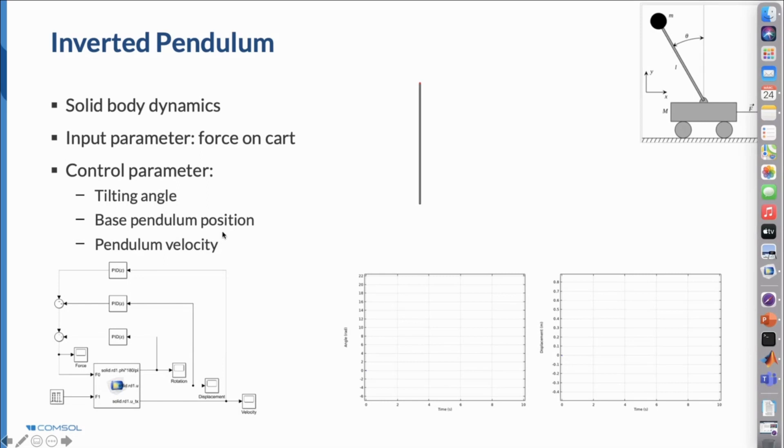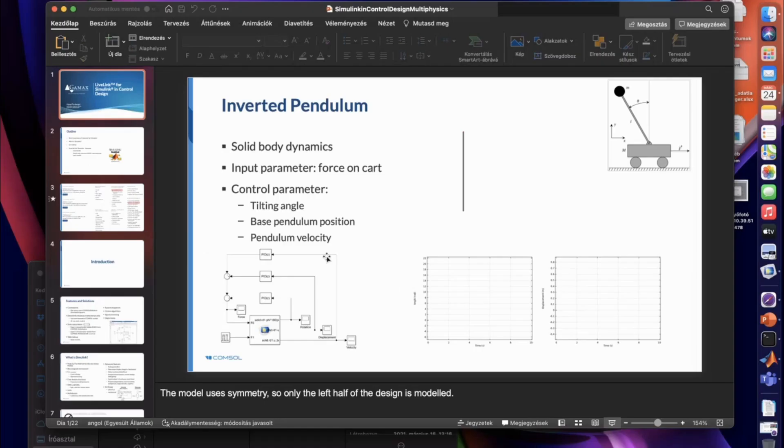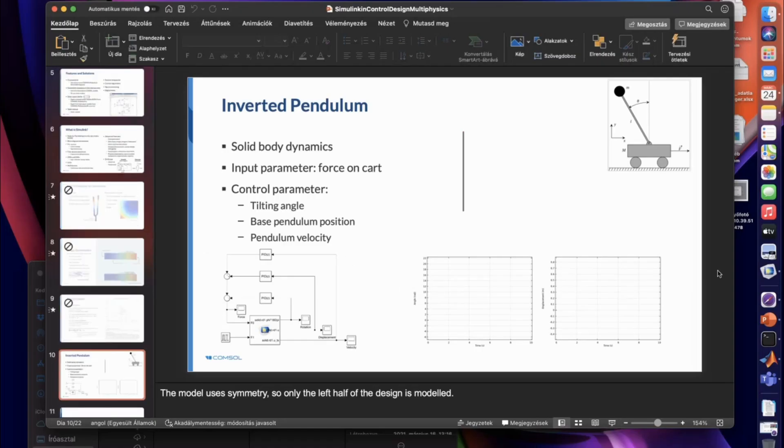We will have some inputs like the force and some outputs like the position, angular velocity, and velocity of the mass. You can see at the bottom left corner, this will be the setup in Simulink. We have some controllers, some PID blocks, and we have the FMU imported into our Simulink block. So let's jump into our COMSOL Multiphysics setup.